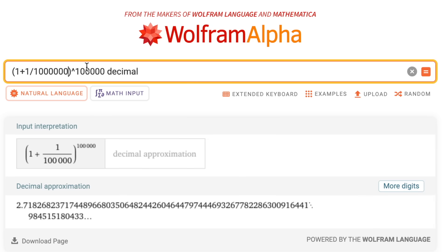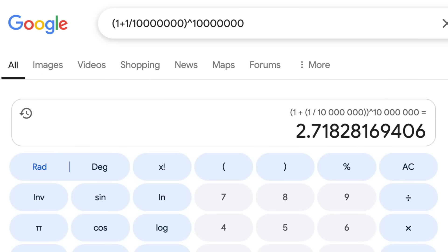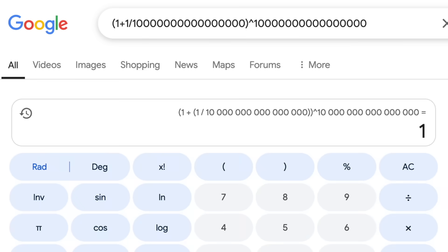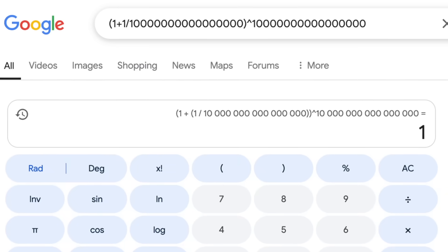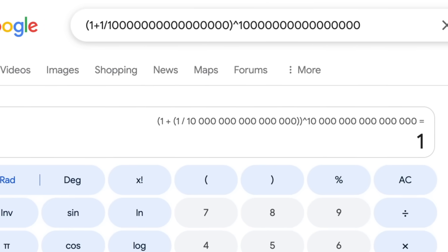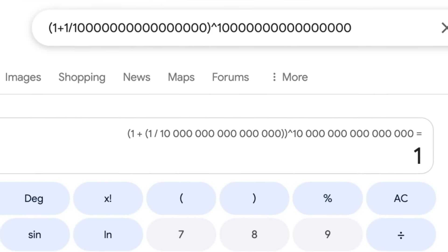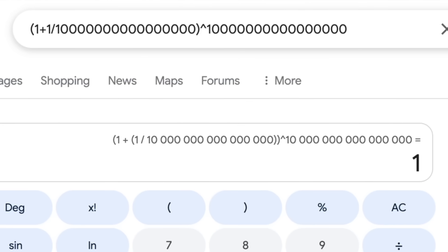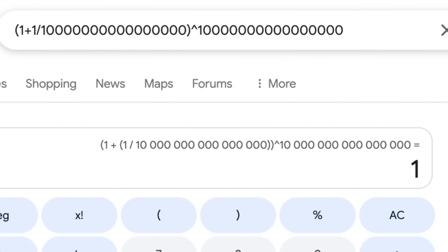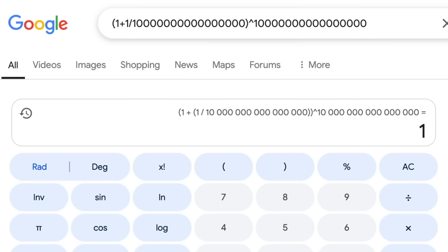However, as n gets larger and the exponent gets larger, the expression grows toward the number e, which is about 2.7 something. This reaches e at its infinite limit, so with any finite value of n plugged in, the answer should be a little less than e — but with a large enough value of n, really close to e. On the Google calculator, at first it approaches the number e like it should.